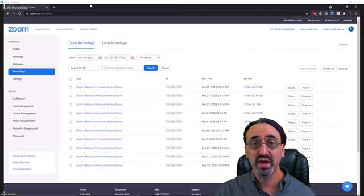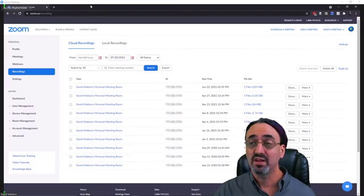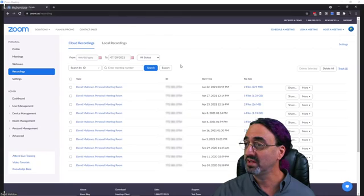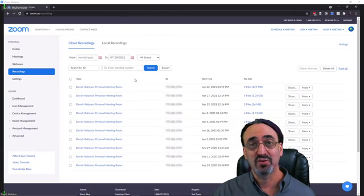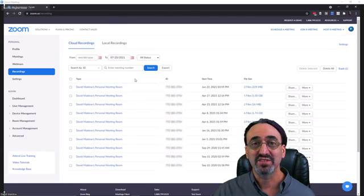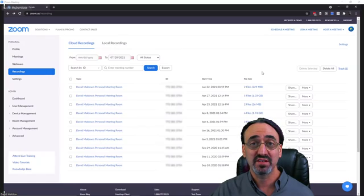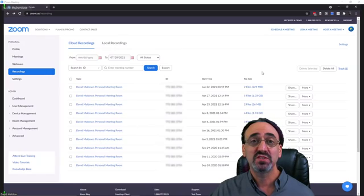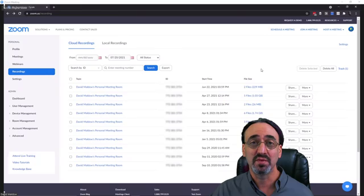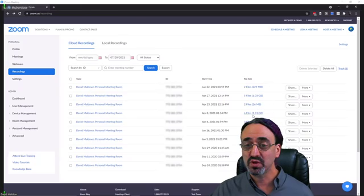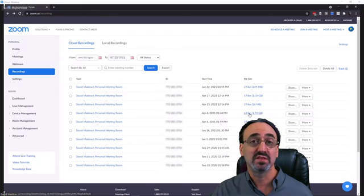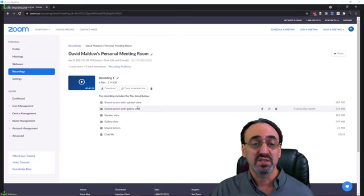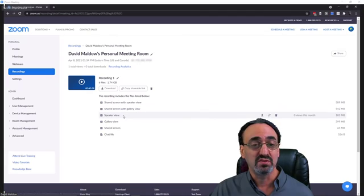So I clicked on the manage button and it took me to zoom.us/recording, logged me in, and here are my cloud recordings. Now you may notice that some of these recordings have more files than others. That's based upon the settings at the time I took the recording. We'll get into that in a minute. But just a quick peek, this one has six files, and you can see there's all these different views.